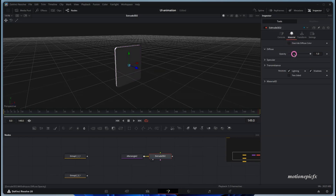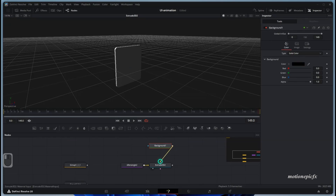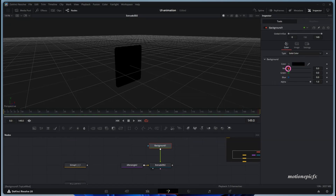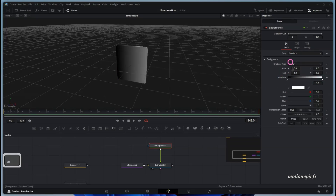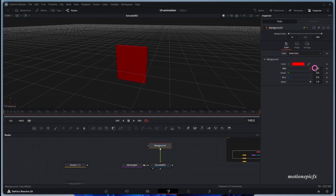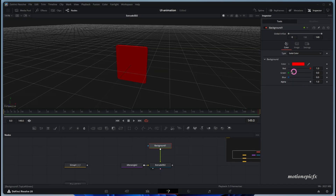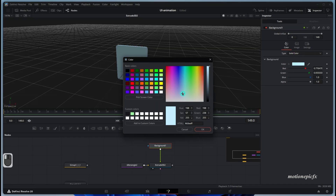If you want a gradient or a material with slight opacity, you can add in a background node, connect it to the Extrude 3D, and here you can change the color to a solid color or use a gradient, which you can control right here. If you want a red color with slight opacity, you can control the alpha. For now, let's just use a solid color and pick a different color.